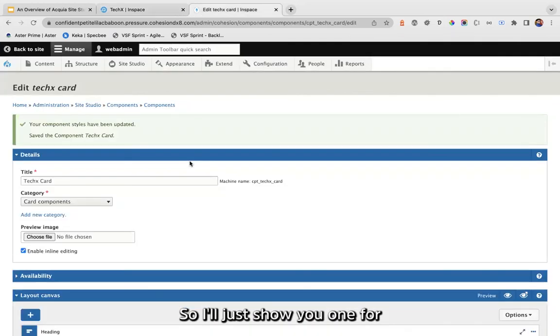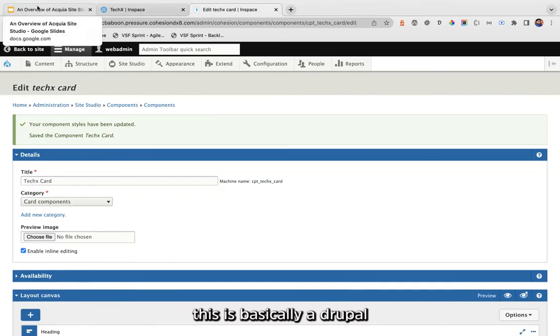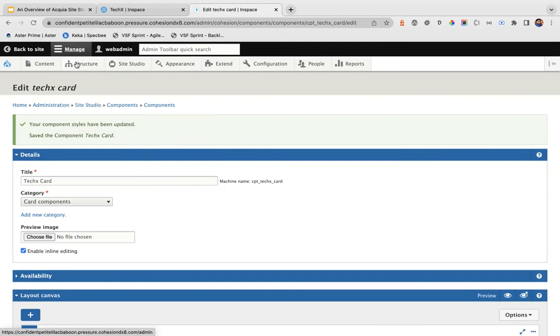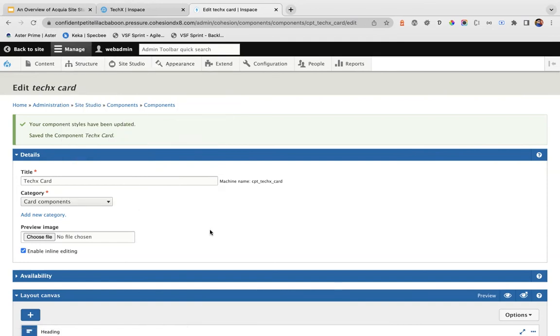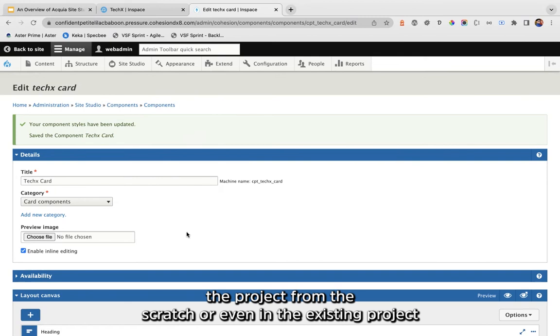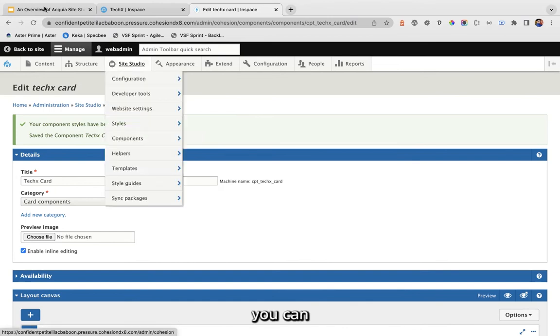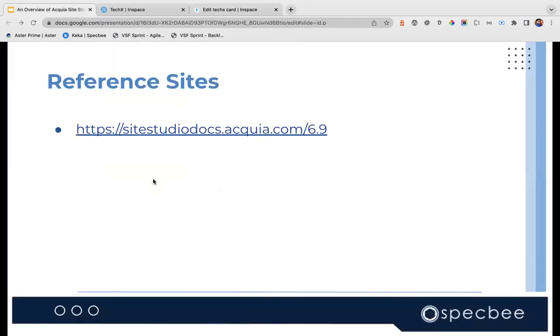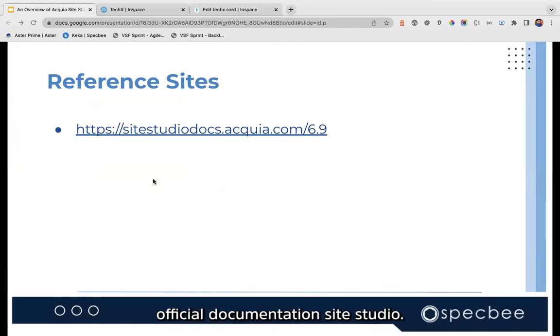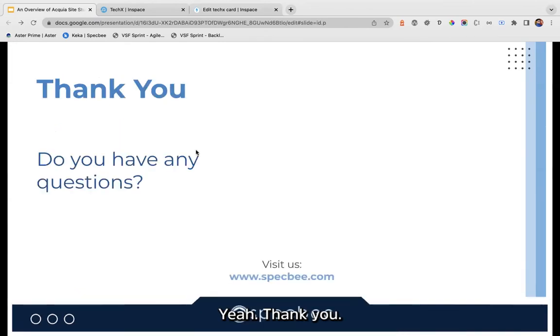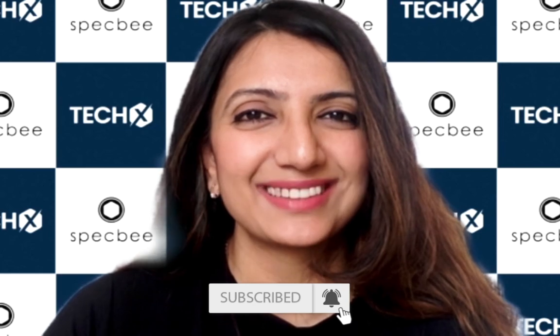This is basically Drupal — within Drupal we're using Site Studio. You can start using Site Studio from scratch in a new project or even in an existing project. You can go through the official documentation for more details. Thank you — do you have any questions? Thank you for watching, it's been an amazing time here at Spec India TechX. Do let us know in the comments below, keep following Spec India for the latest trends in technology. See you in the next one.